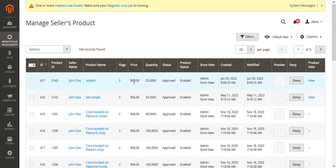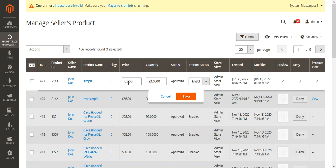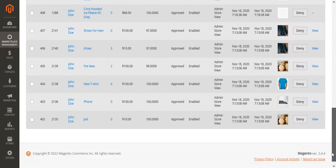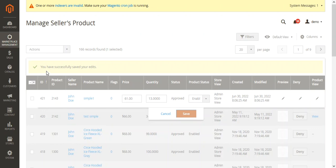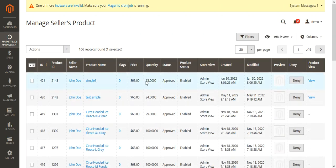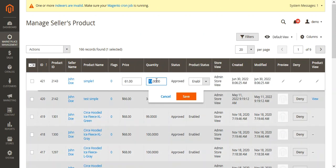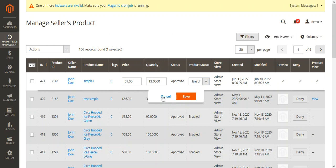To do the inline edit for the product list, the admin needs to double-click on a product. You can see the admin is able to change the price, the quantity, and set the product status as enabled or disabled. After making the changes, tap on the save button and the changes will reflect immediately. That's how the admin can do the inline edit for the sellers' product list.